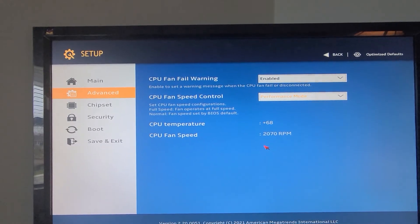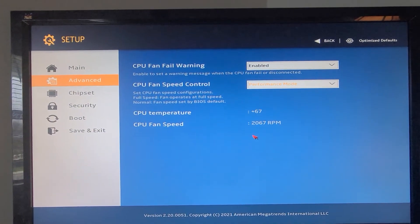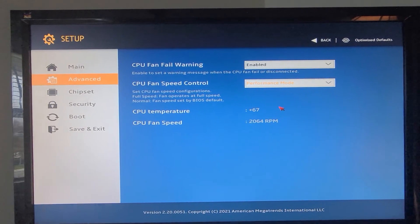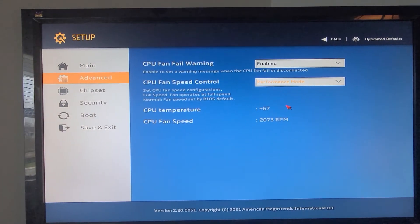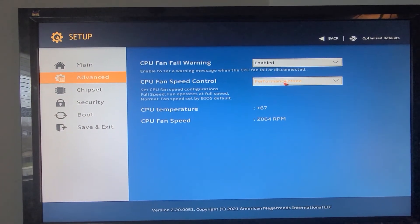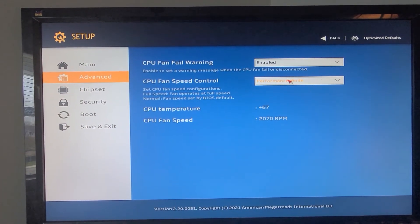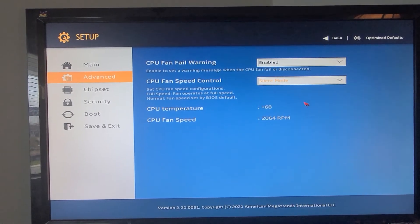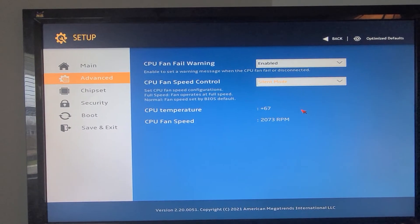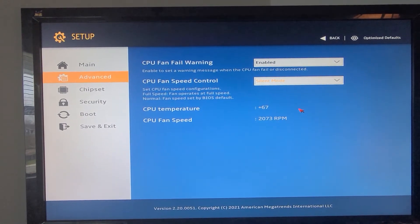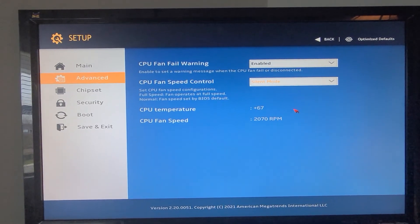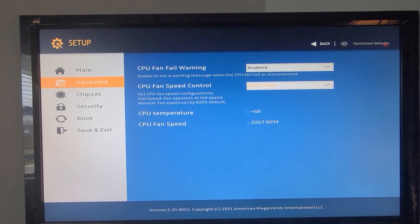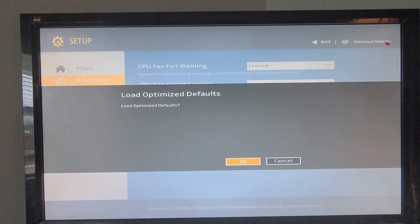I've been running a computer all this morning working on some other things, so temperature seems pretty decent, and that's where the fan speed currently sits. Keeping it in silent mode, because that was the default and I'm not really looking to change a whole lot right now.